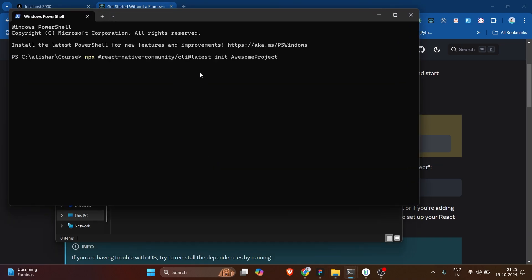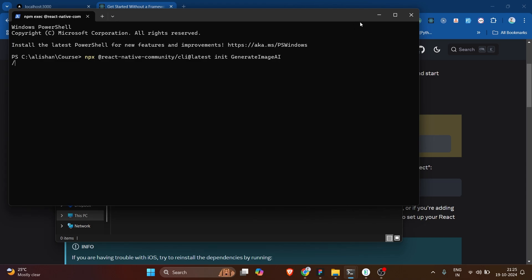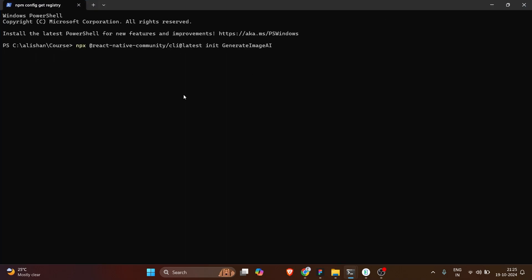Inside the course directory, I'm going to open my terminal and paste this command. The default project name is 'AwesomeProject', so I'm going to rename it to something like 'build-a-project', 'dream-ai', or whatever you want to call it. I'm going to go with 'GenerateImageAI'.